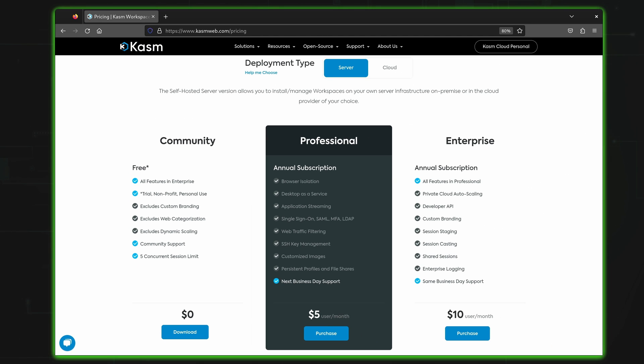The five concurrent session limit may be a bit frustrating for some users, but for the average home labber, it may not be that big of a deal unless you have multiple people that want to use it. When it comes to pricing, the paid tiers cost $5 per month and $10 per month for the professional and enterprise tiers respectively.